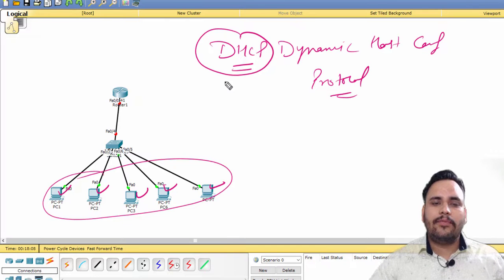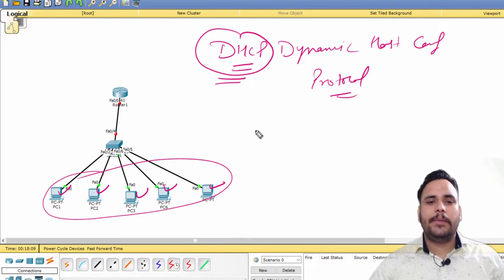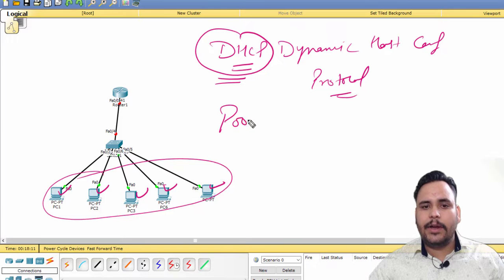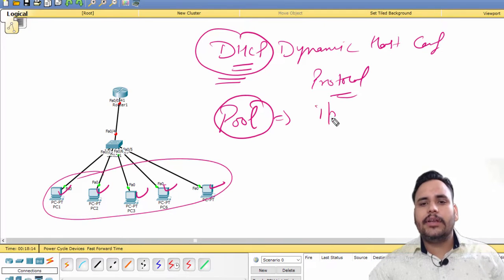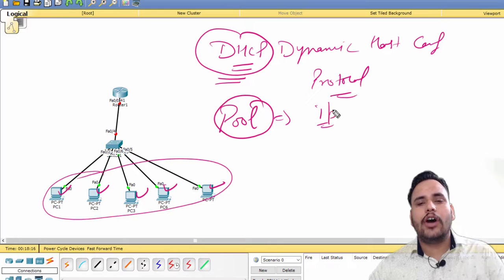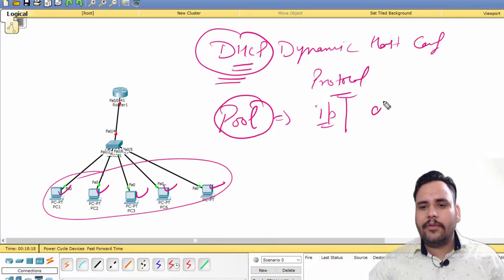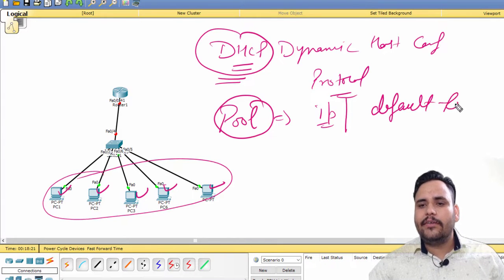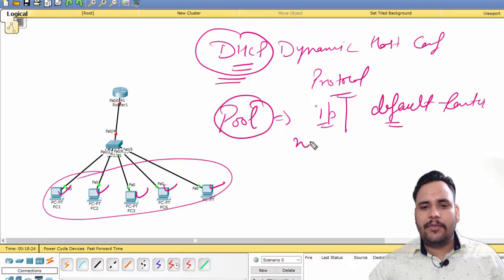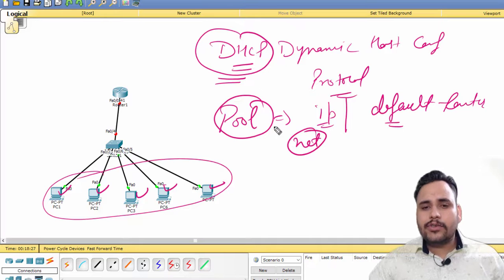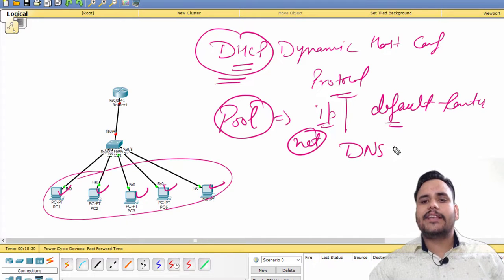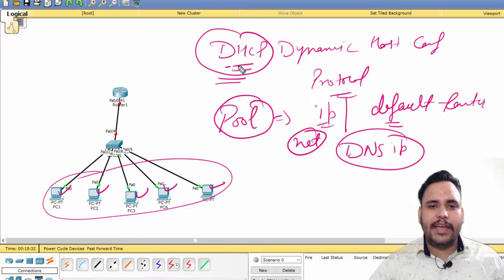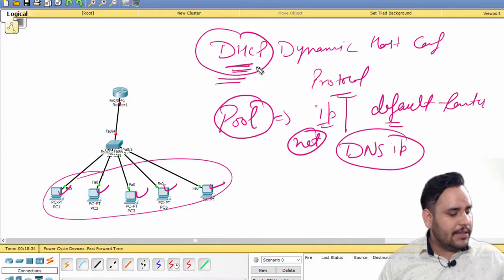If you want to configure DHCP, you need to create one pool of IPs because we need a range of IP addresses. After that, we have to define the default gateway address and the network address. You can also provide DNS IP automatically with the help of DHCP.